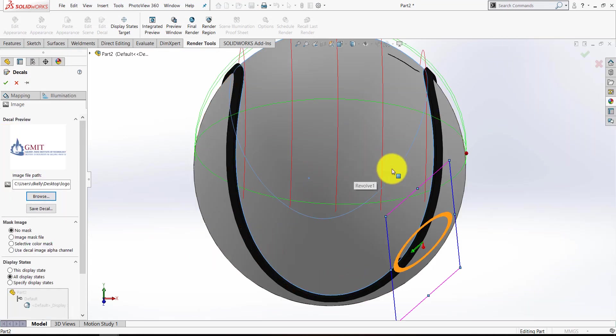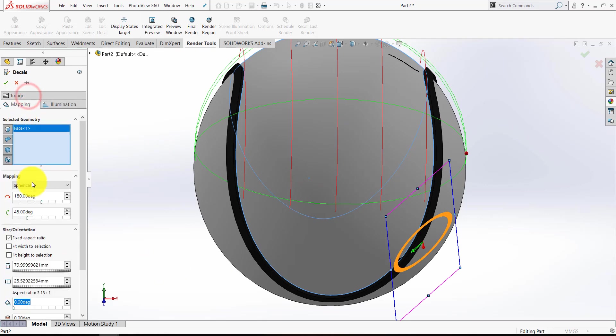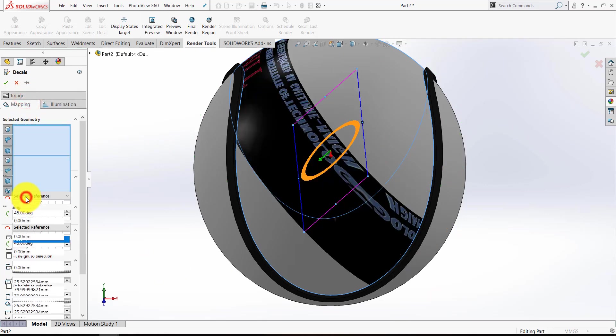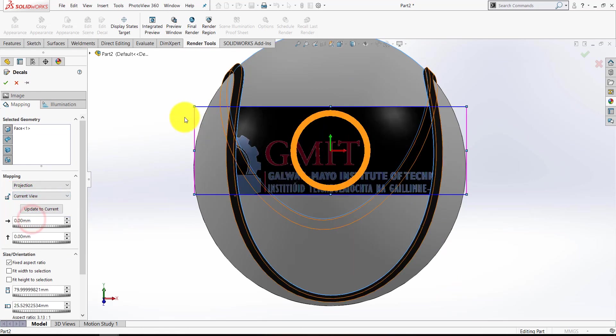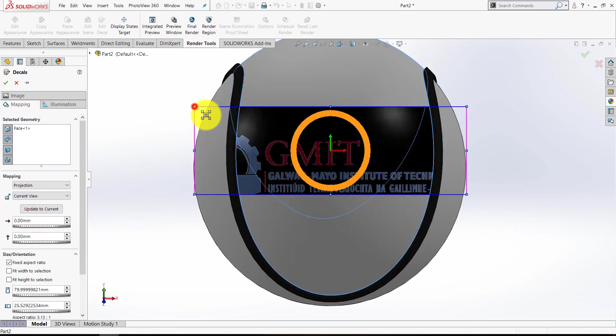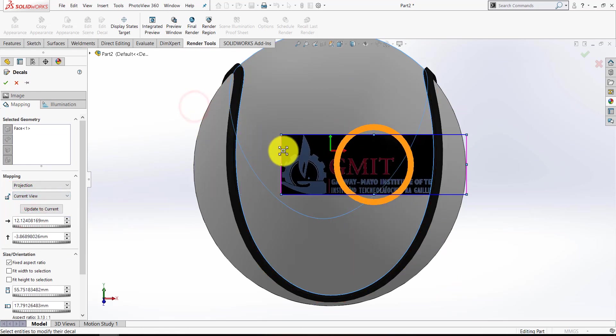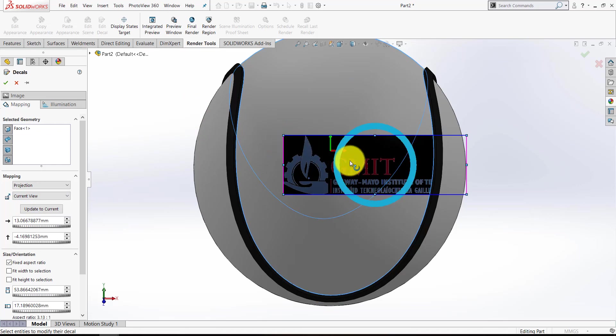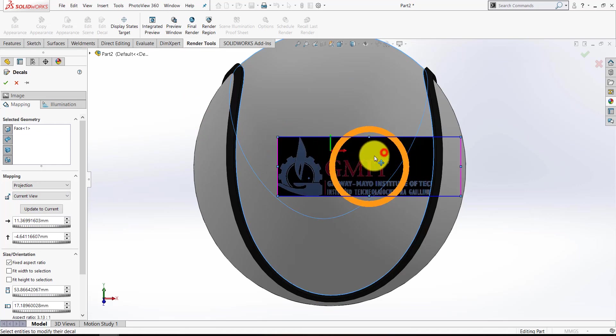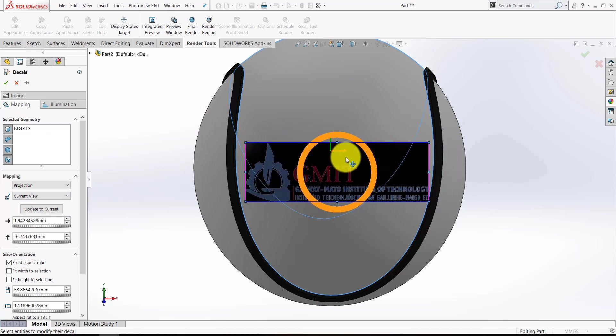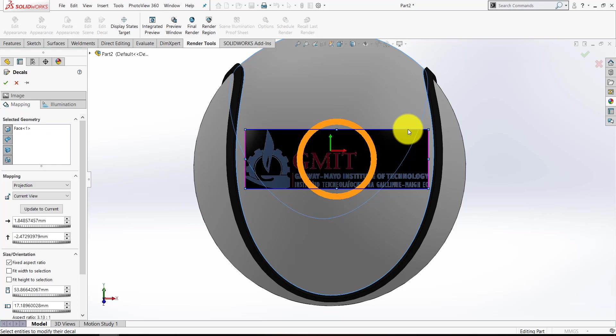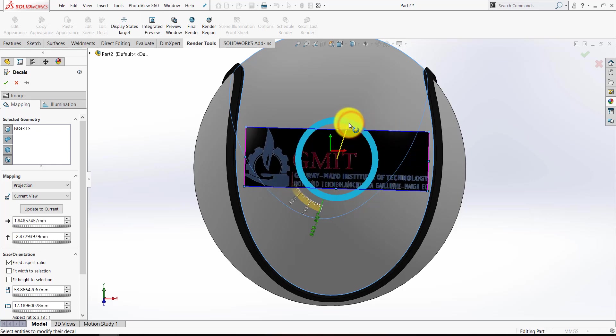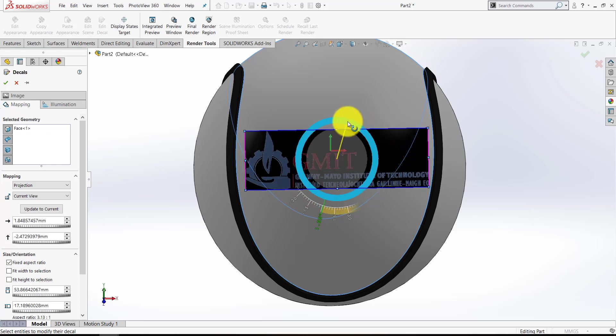Now it usually comes in a little bit off like that, so we're going to go to Mapping and we're going to go to, rather than Spherical, we're going to go to Projection and then instead of Selected Reference, let's select Current View. So now you can resize the image with the little corners, you can move it by positioning it as you wish by clicking anywhere inside that frame and you can rotate it with those yellow icons if you wish.